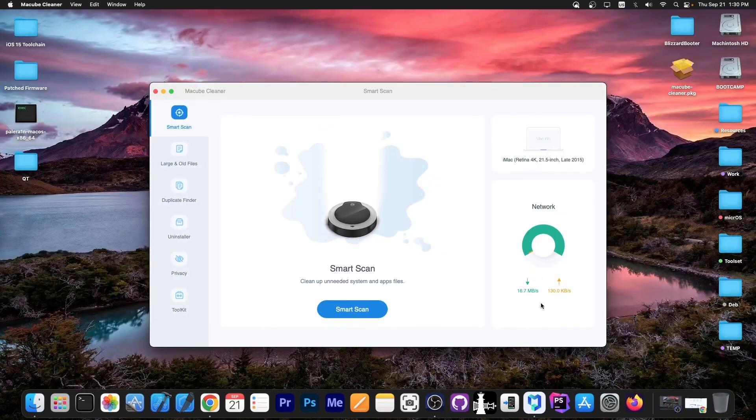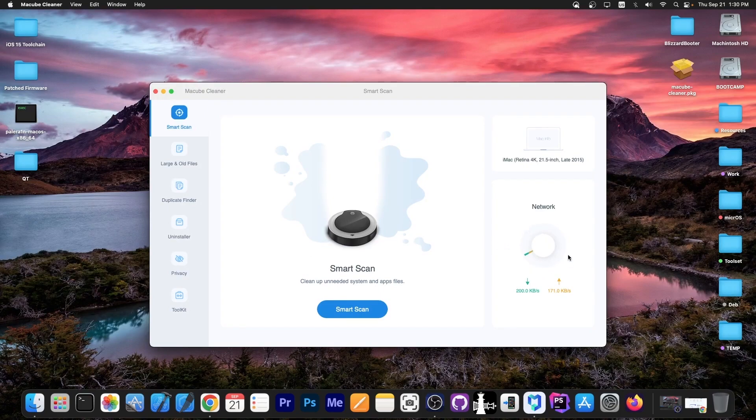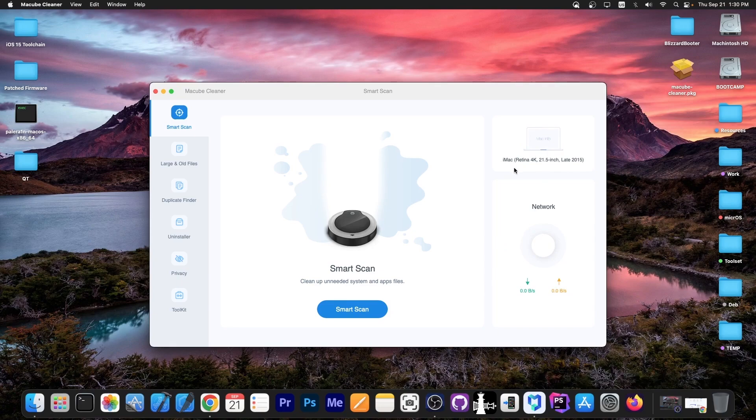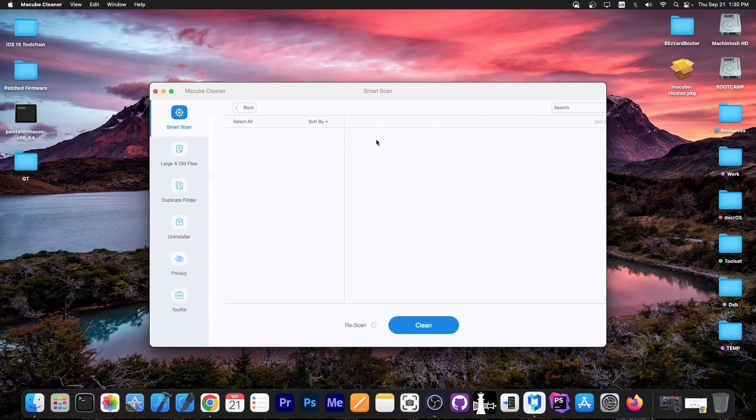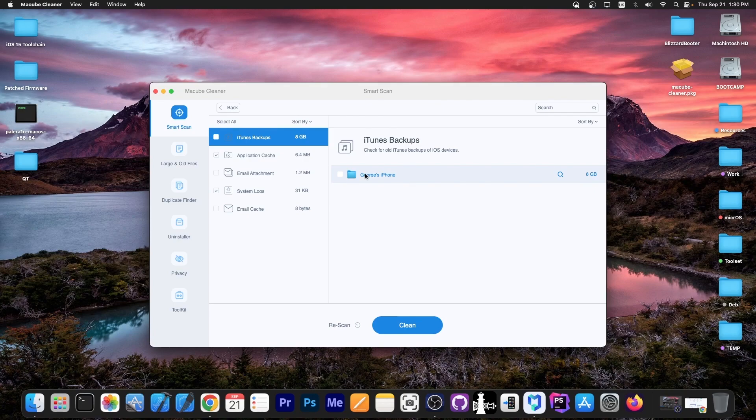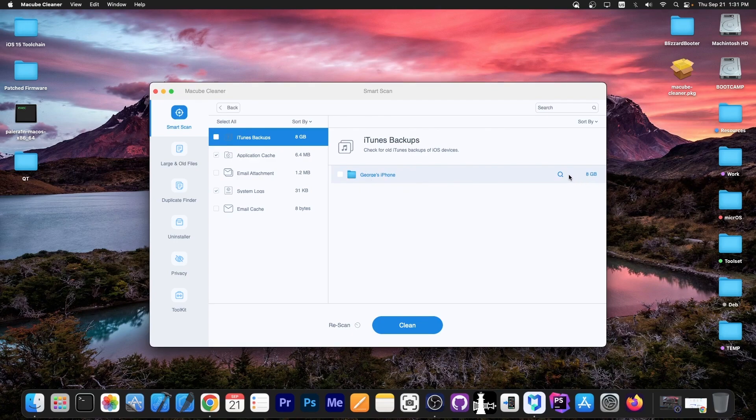I have the software here. It detected my device: iMac Retina 4K late 2015. We can press smart scan, which will do a very quick scan of what it believes to be very big files. I do have one iTunes backup that I no longer need—I don't have this device anymore—and it occupies about eight gigs.